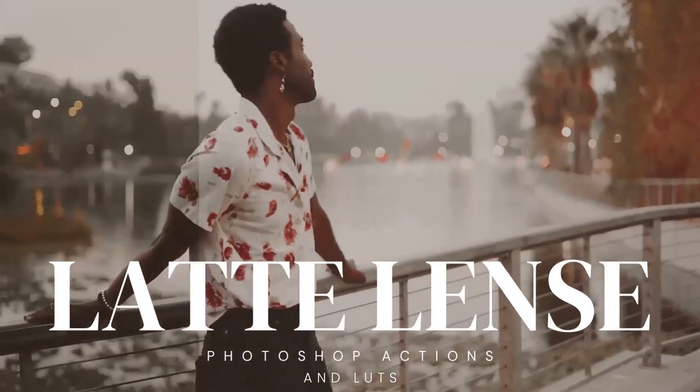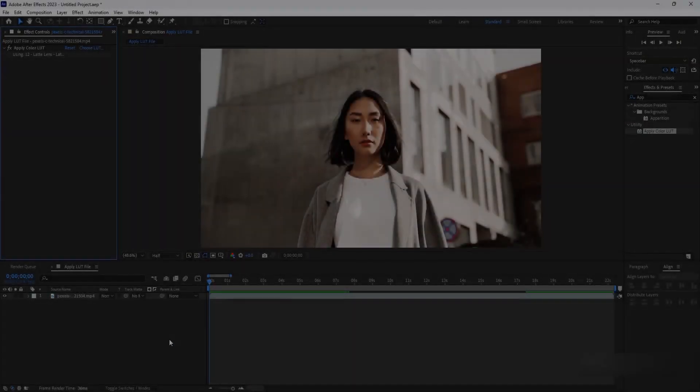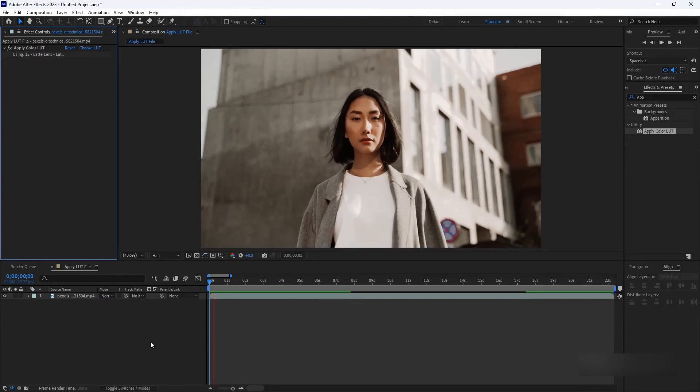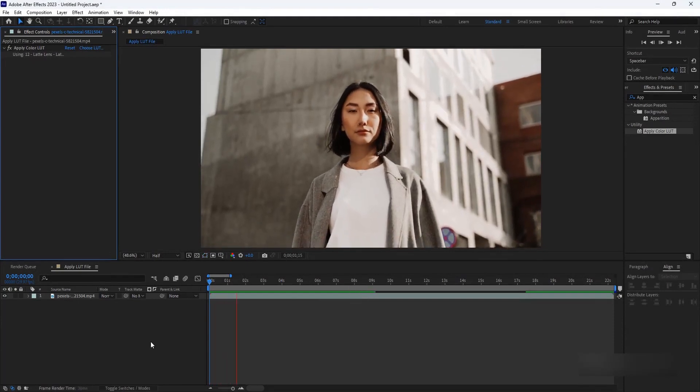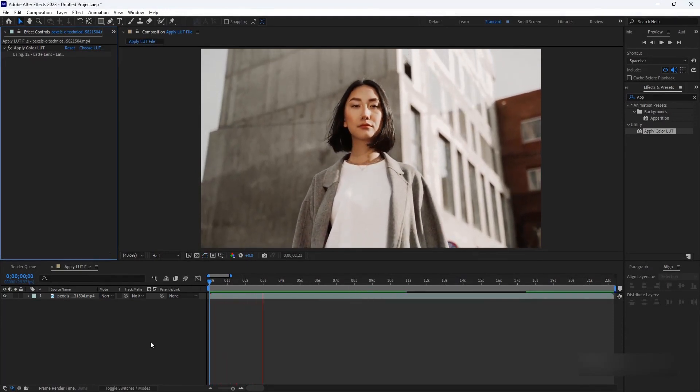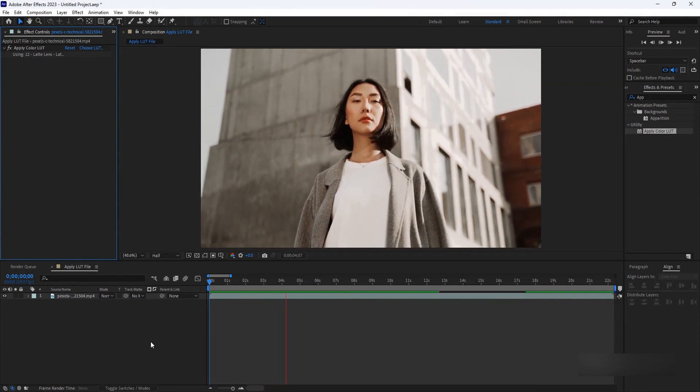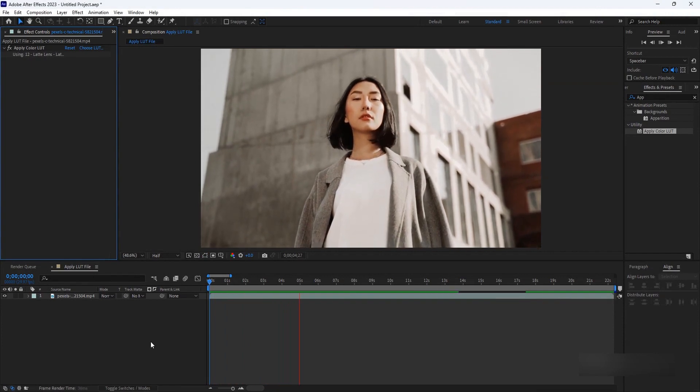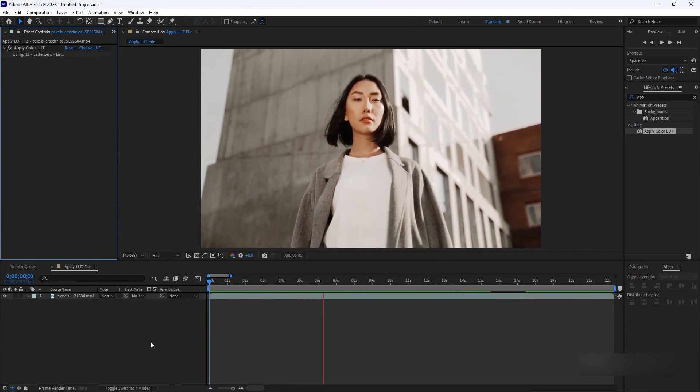In this video, we'll be diving into a fundamental aspect of color grading: importing LUT files. LUTs, or lookup tables, are an incredible tool that can instantly transform the mood and style of your footage.